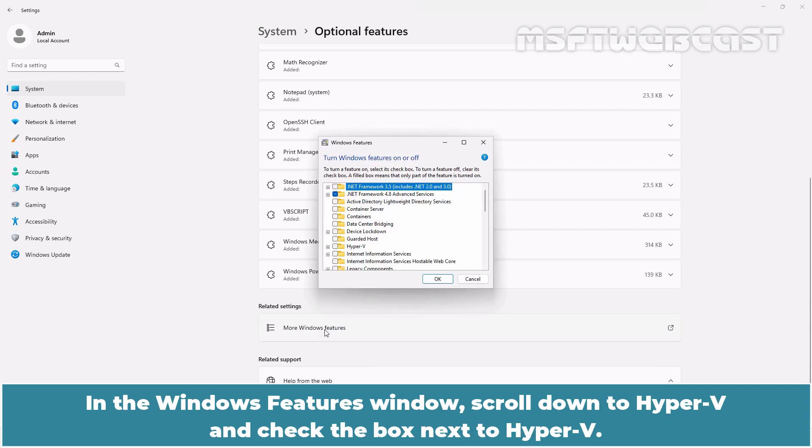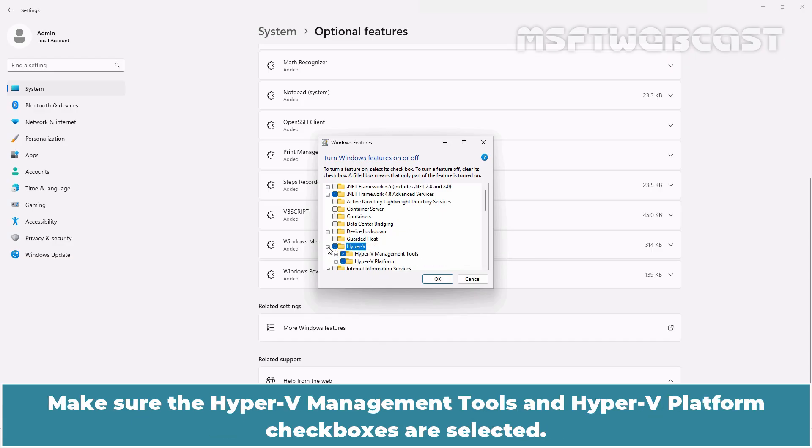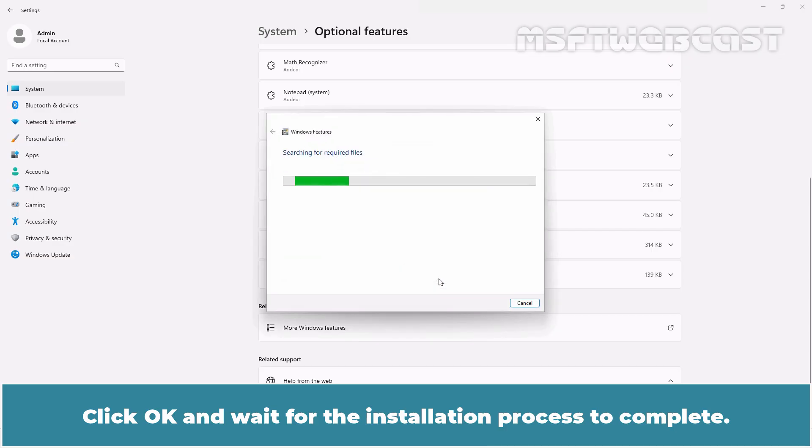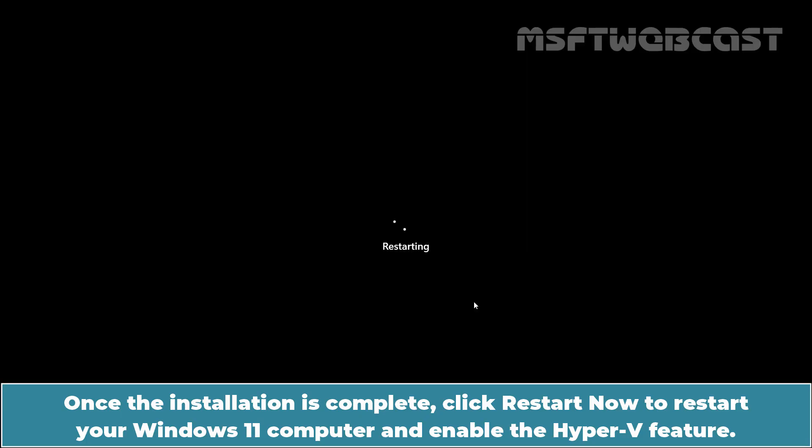In the Windows Features window, scroll down to Hyper-V and check the box next to Hyper-V. Make sure the Hyper-V Management Tools and Hyper-V Platform checkboxes are selected. Click OK and wait for the installation process to complete. Once the installation is complete, click Restart now to restart your Windows 11 computer and enable the Hyper-V feature.